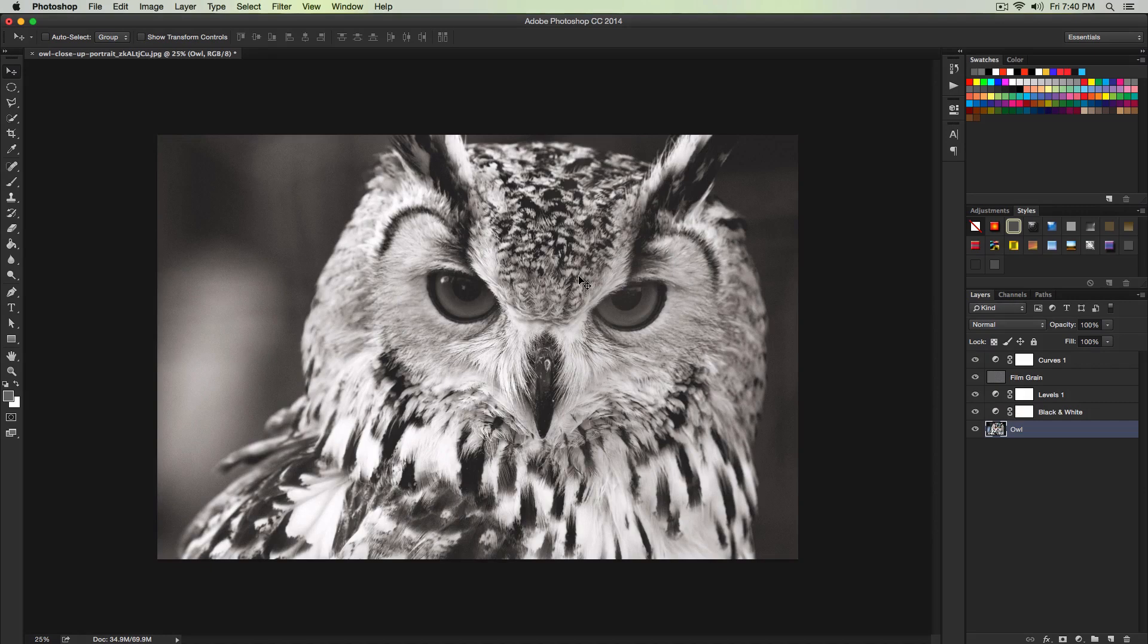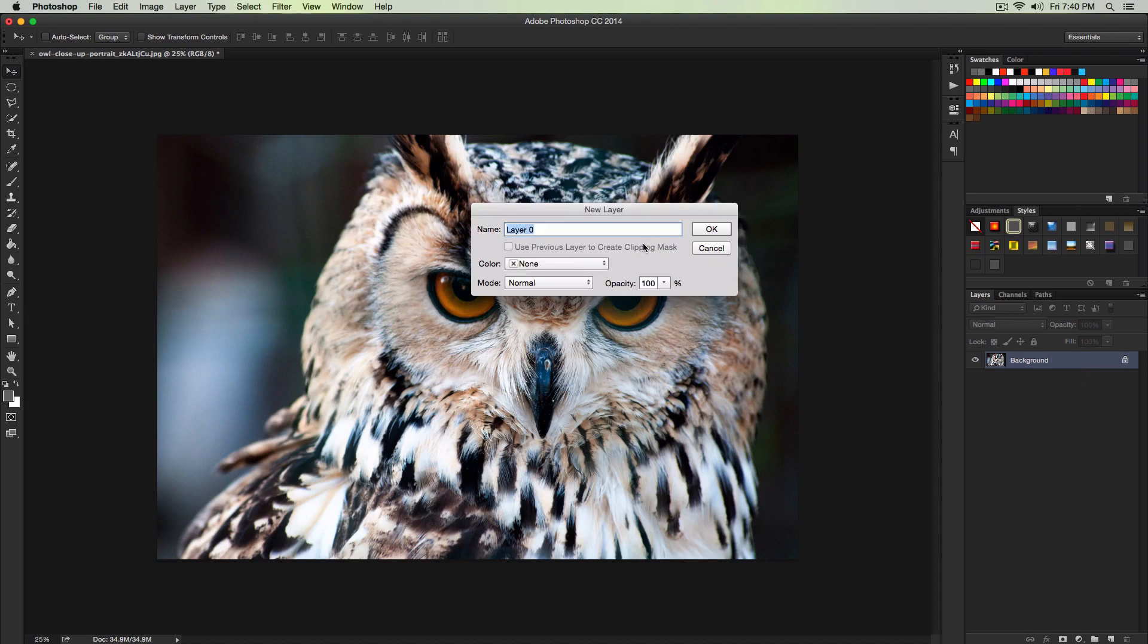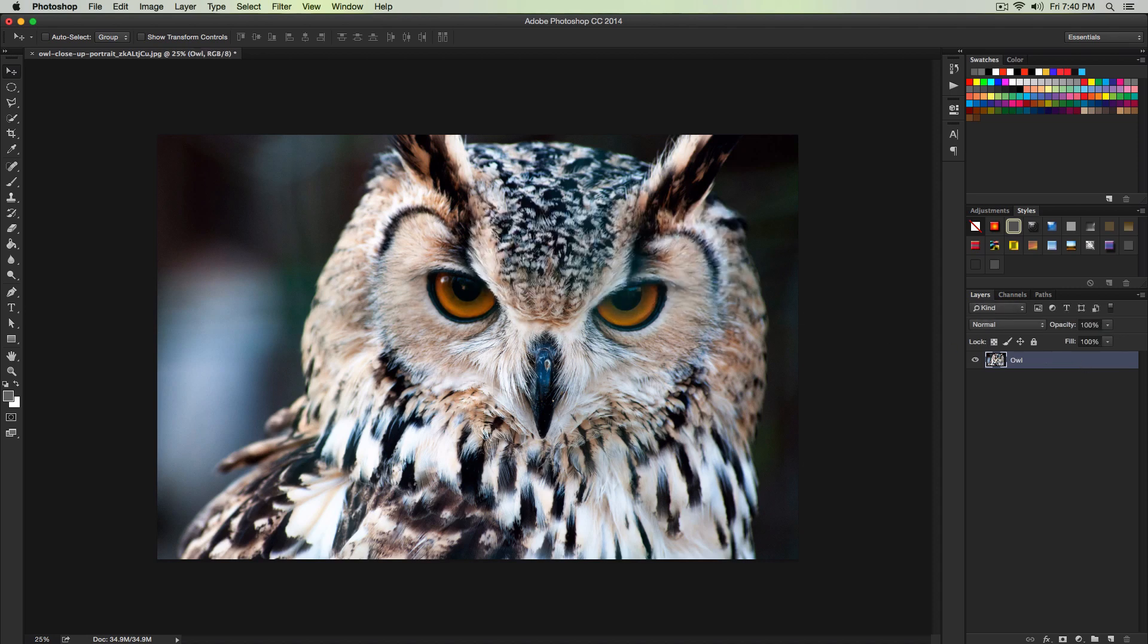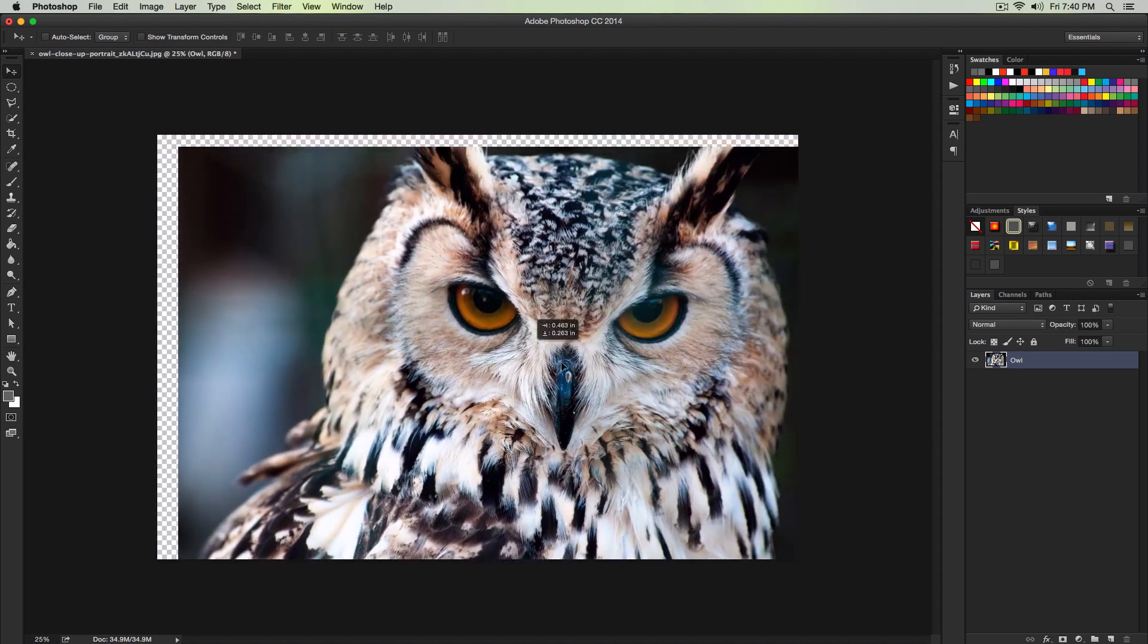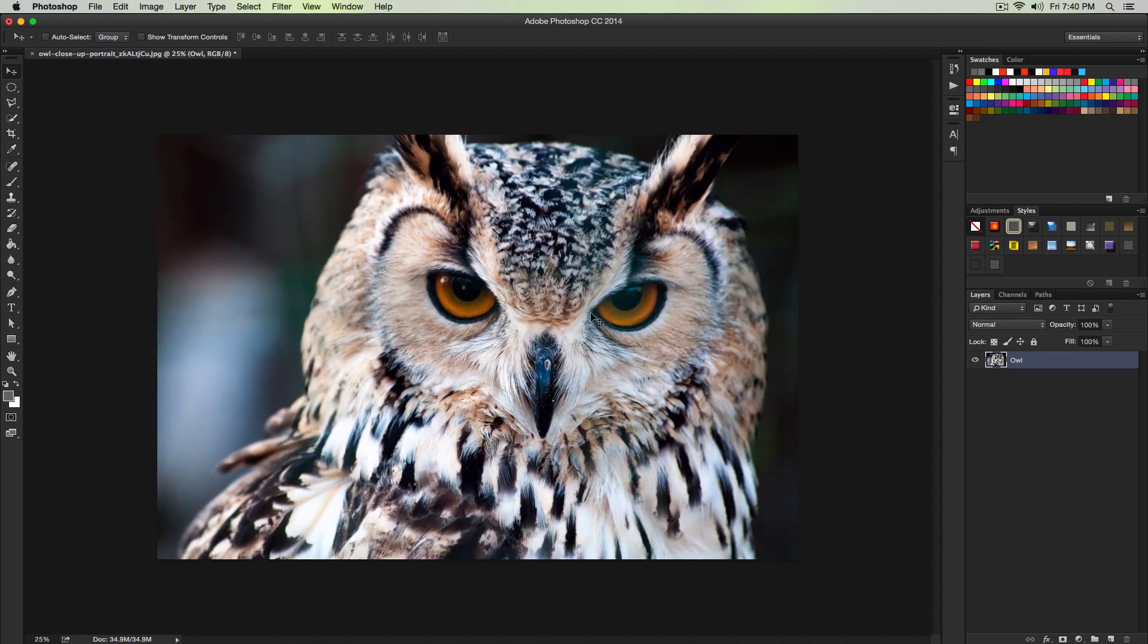I'm going to show you guys how to do it. The first thing you want to do is make sure our background is not locked. Double click on our layer and give it a name. I'm going to name it owl. Click OK. Your layer should now be able to move around, so it's not locked anymore.